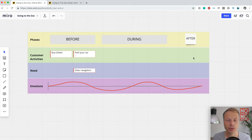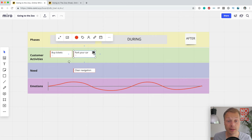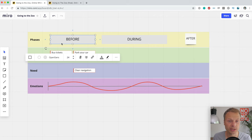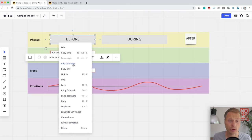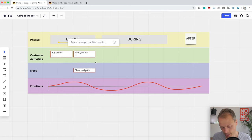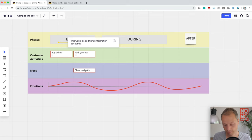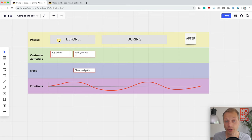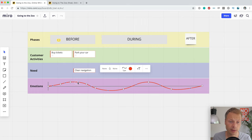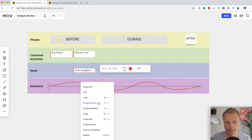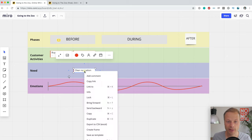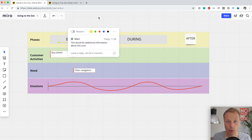The final thing I want to show is how to add metadata to the map. We've already seen that cards allow you to add deeper data, but there's another way that works with any shape: you can add a comment. I'll right-click on the shape and select 'Add Comment,' typing something like 'additional information about this card.' That's pretty cool — you can do this on almost any shape, and this is a way to add metadata when you're not using a card.